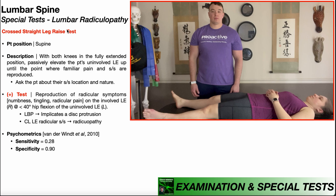Remember that the regular straight leg raise test is done on the involved side. So before you ever do this test, you need to know which side is associated with the radicular symptoms. For this example, let's suppose we have a patient with a suspected lumbar radiculopathy, and she reports that her radicular symptoms are going down her right lower extremity.